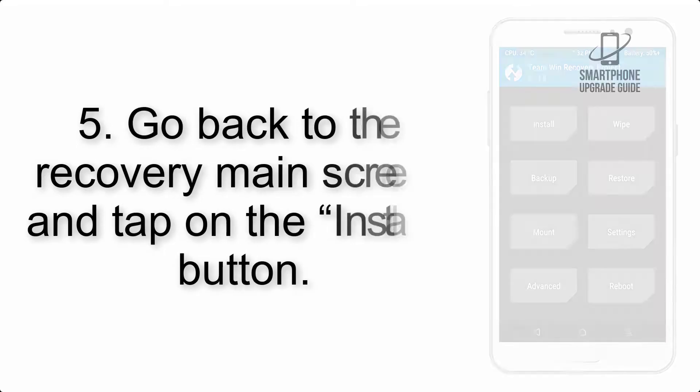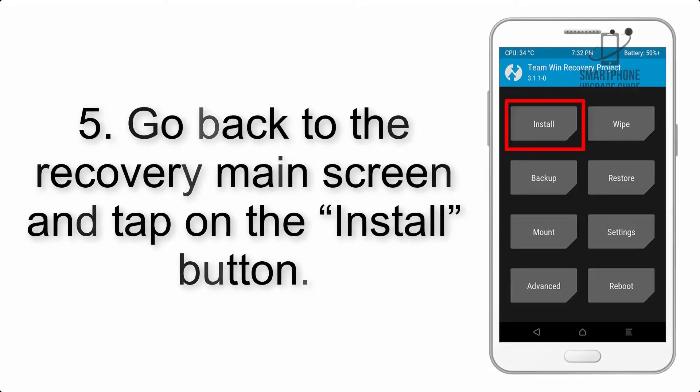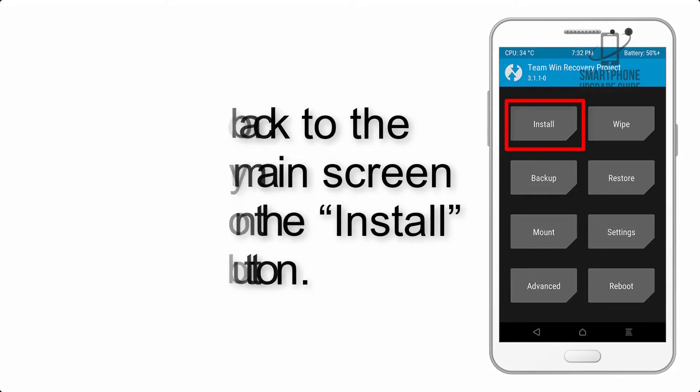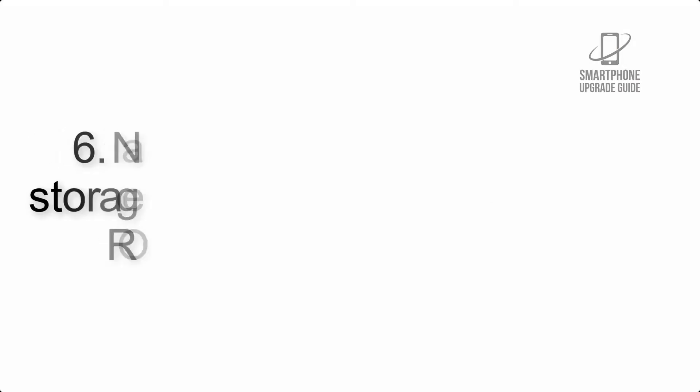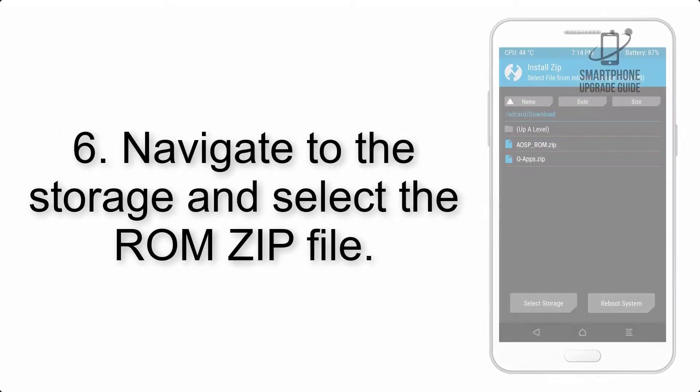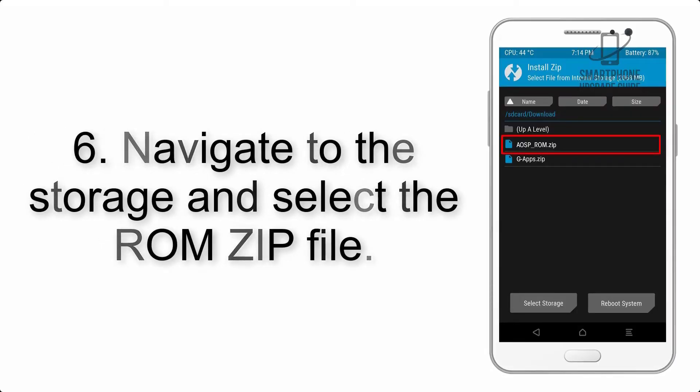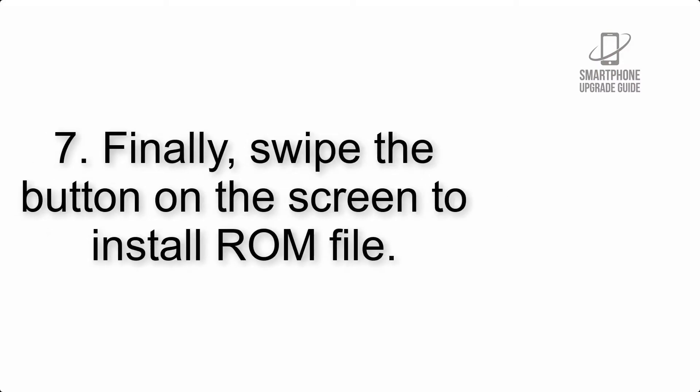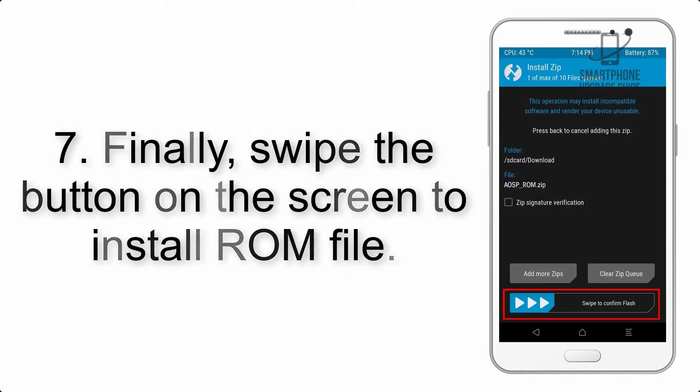Step 5: Go back to the recovery main screen and tap on the Install button. Step 6: Navigate to the storage and select the ROM zip file. Step 7: Swipe the button on the screen to install the ROM file.